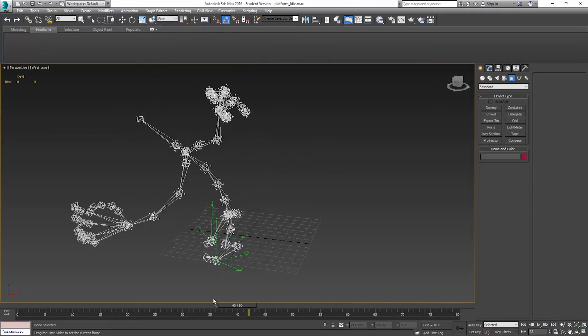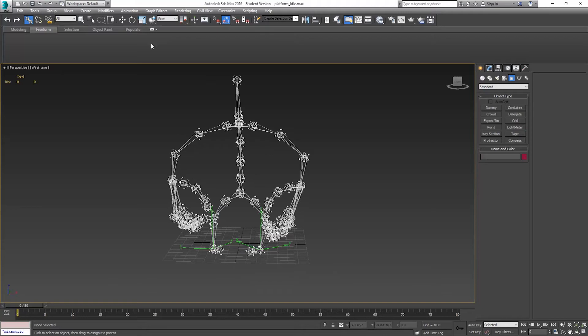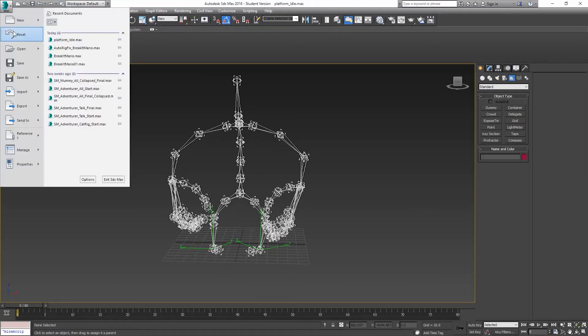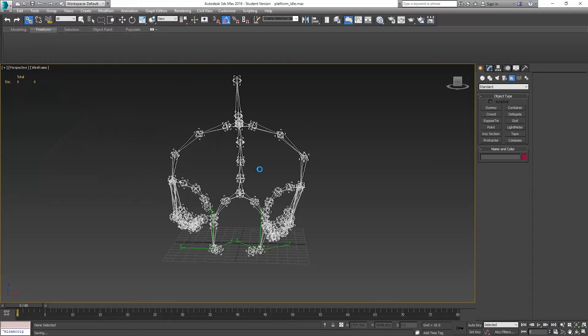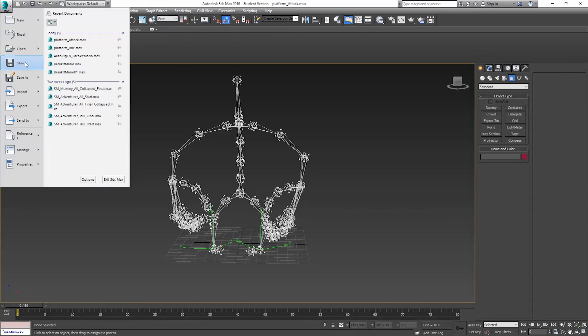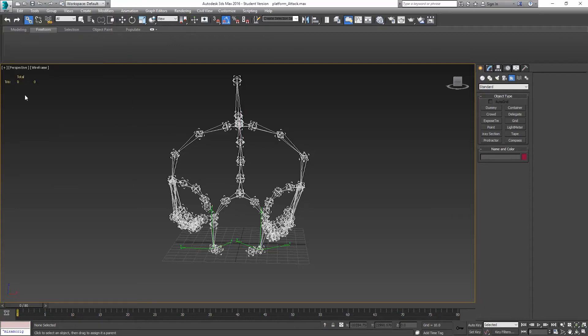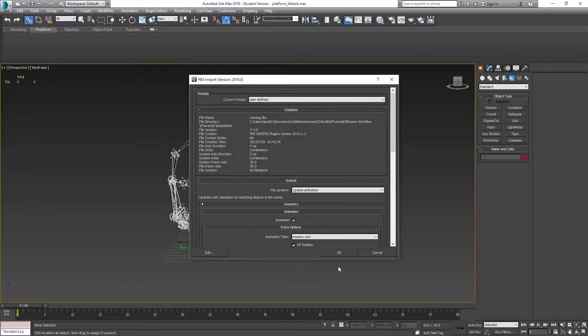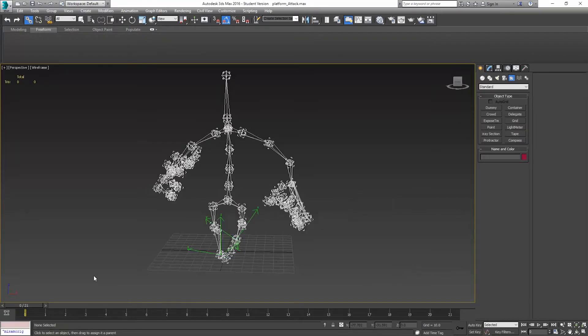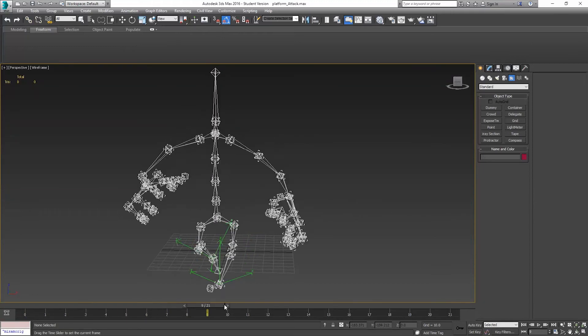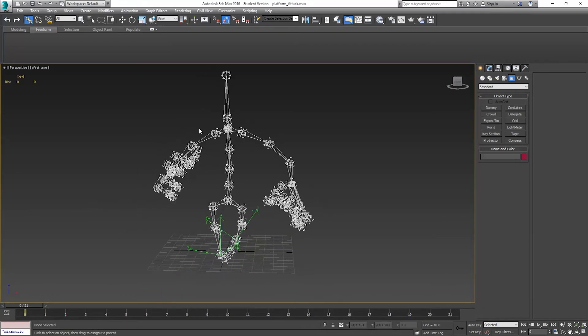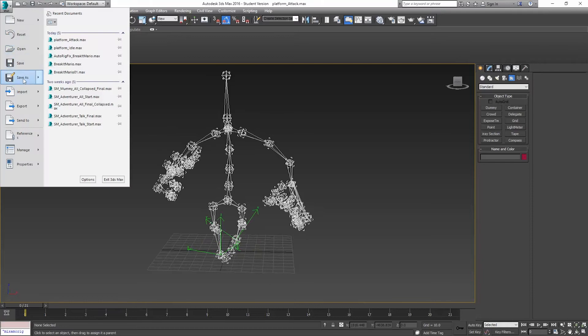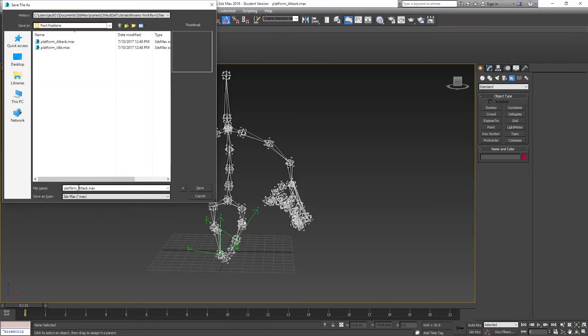I'm going to save this one out as attack. Something simple. I'm going to be opening all these back up. I'll go again, Import, Running, Update animation. Now we have our running. Save that one out. Save as Running.